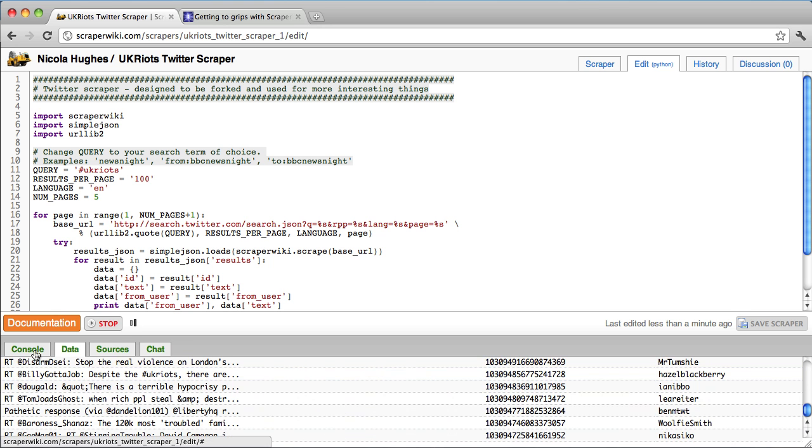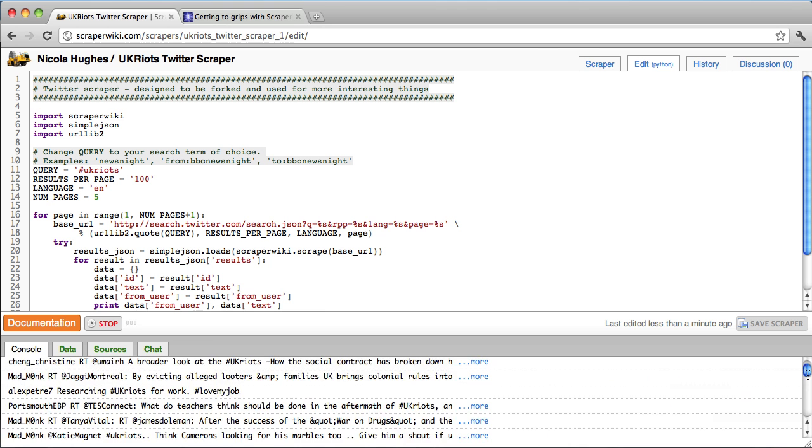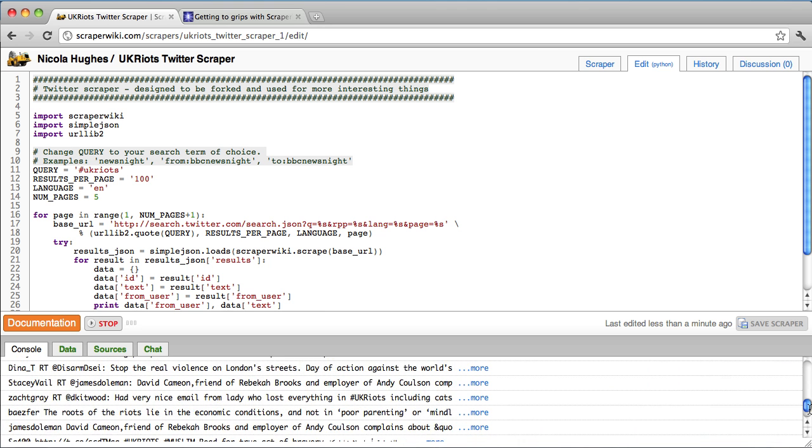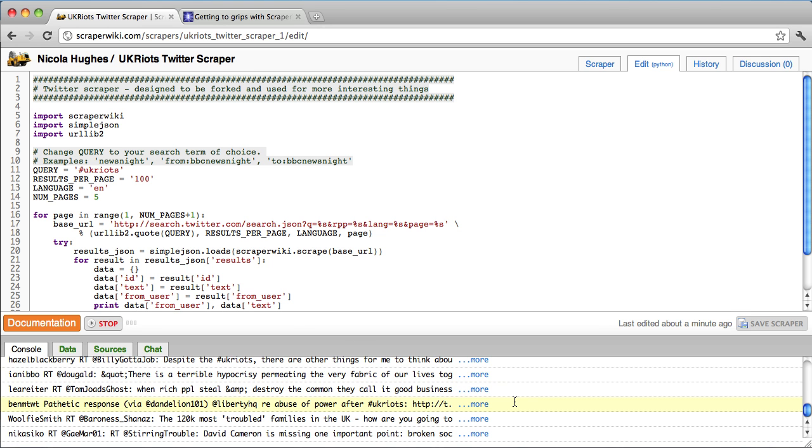So I go to the console. I can see how long it's taken to run. And now this is being saved into the datastore. If I hadn't hit save this scraper with my name on there and made any changes to it and set it running, it would not have been saved. So you need to make sure that you've set up an account and that you're logged in.